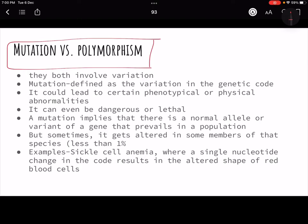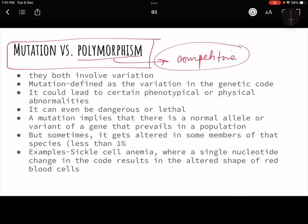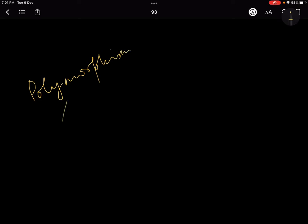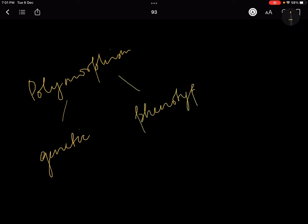Polymorphism sometimes provides selective advantage and helps you better adapt to the environment. Mutation, though also involving change in allelic frequency, causes certain abnormalities. There are two kinds of polymorphism: one at the genetic level and one at the phenotypic level. For example, ABO blood groups are genetic polymorphism — you can't tell a person's blood group by looking at them. But eye color is phenotypic variation — I can physically look at you and tell whether you have black, green, or blue eyes.